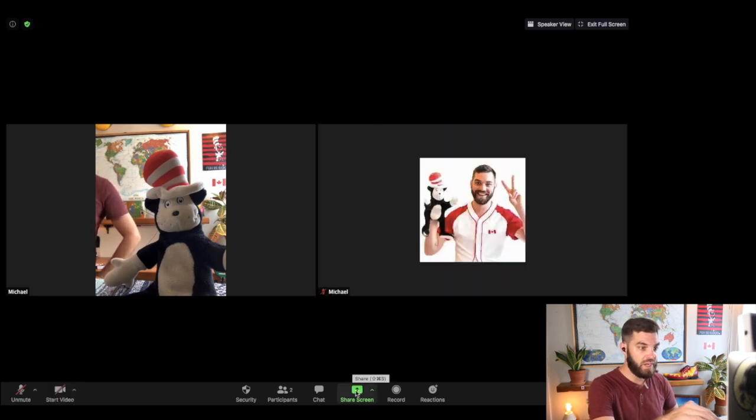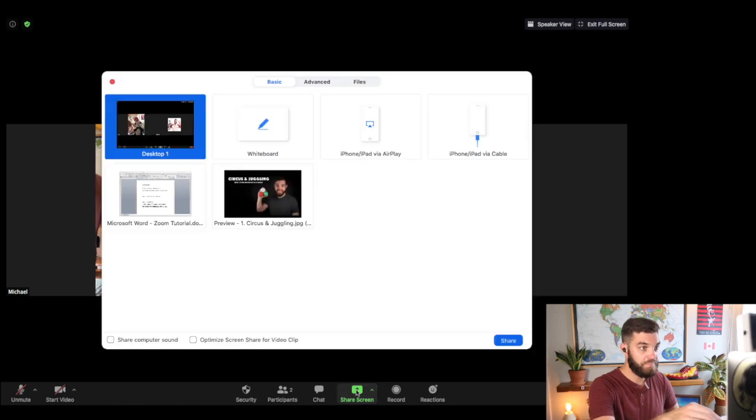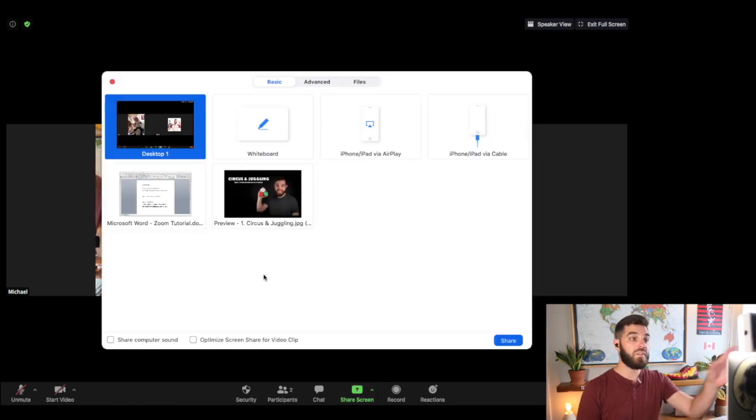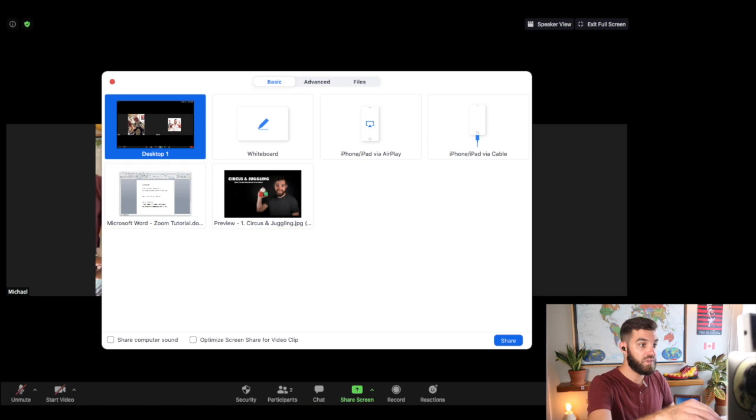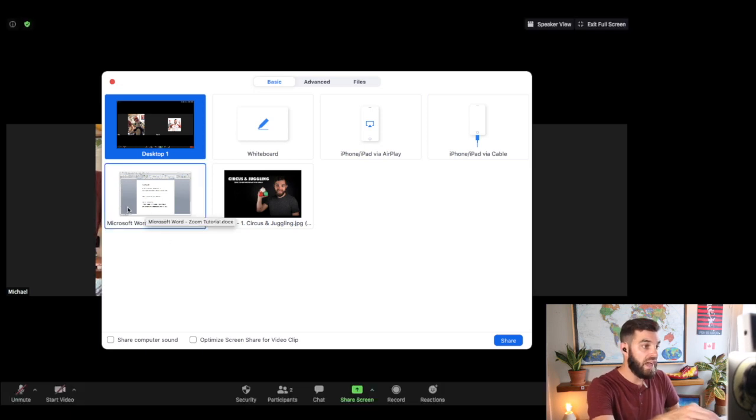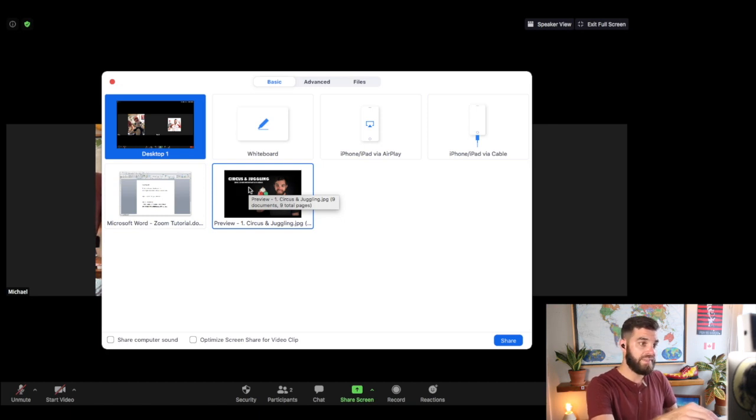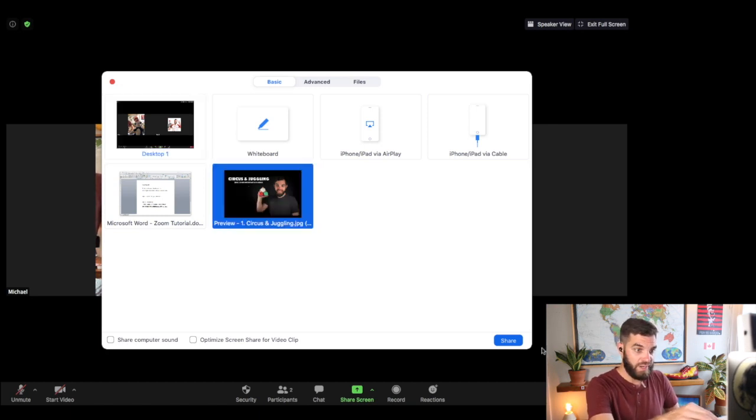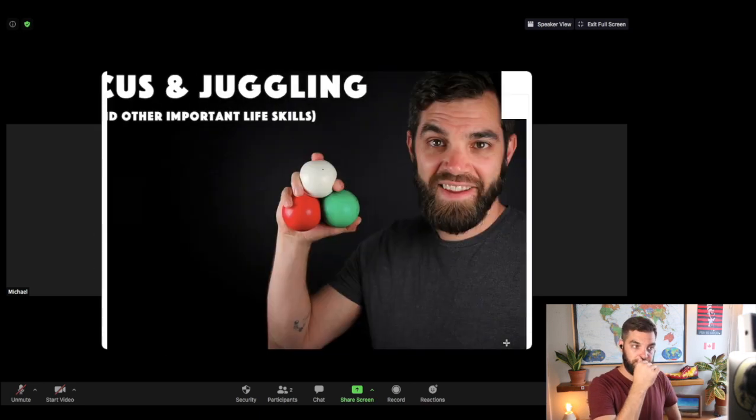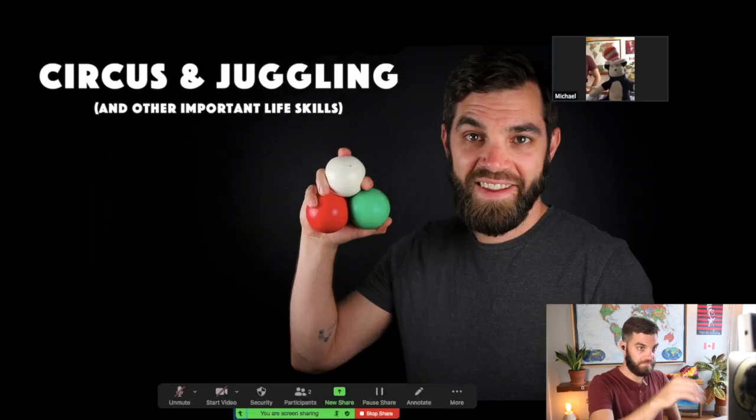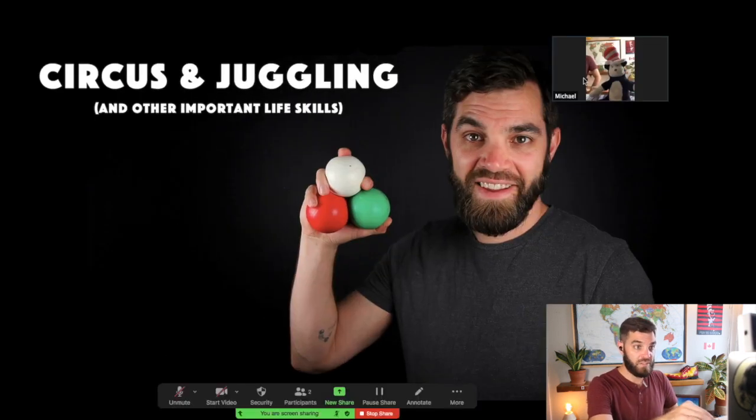So down at the bottom here, you can click share screen. And this is going to give you all of the options that are available to you. So right now I have Microsoft Word. And I have some photos open. And this is from my circus and juggling class. So I'm going to go ahead and share that.